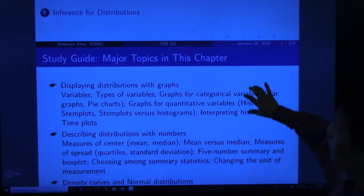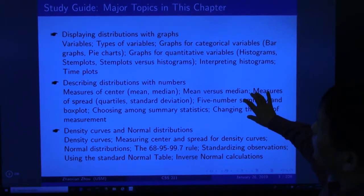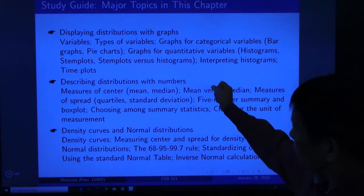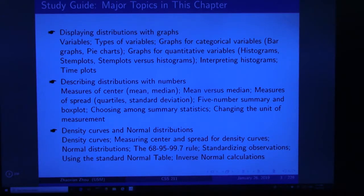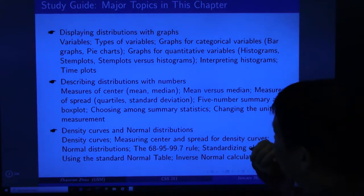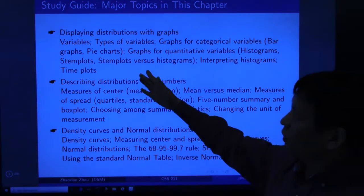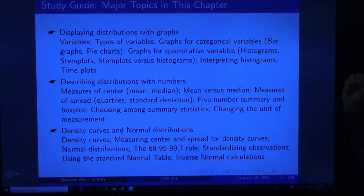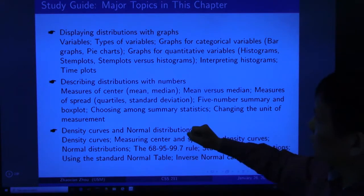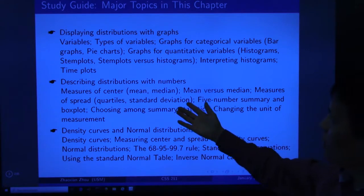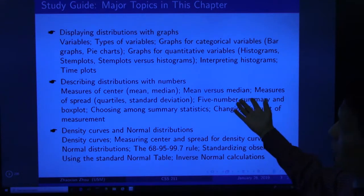Next, we are continuing with Chapter 1 — looking at data from distributions. In this lecture we are going to look at the data from graphs. The chapter has three major topics. The first is describing distributions with graphs — we discuss variables, types of variables, graphs for categorical variables (bar graph, pie chart), and graphs for quantitative variables (histograms, stem plots, stem plot versus histogram, interpreting histogram, and time plot).